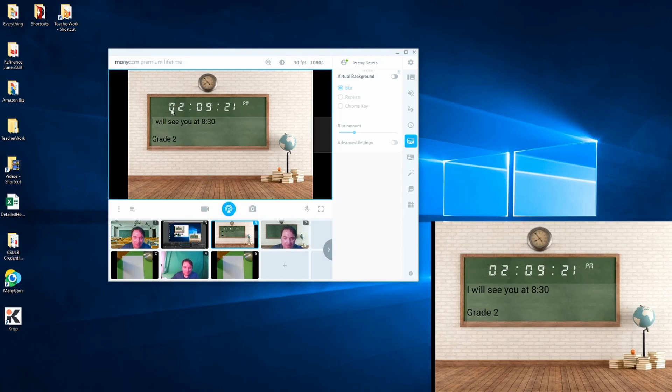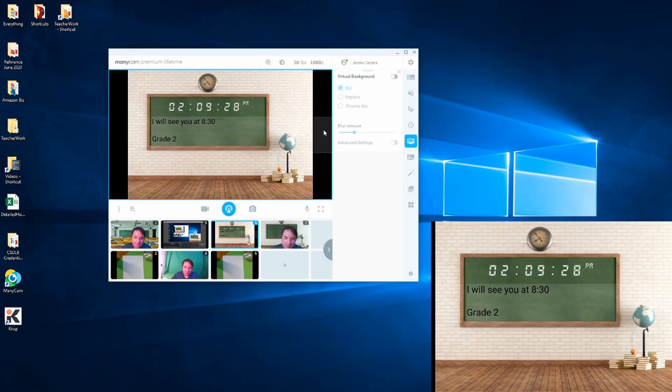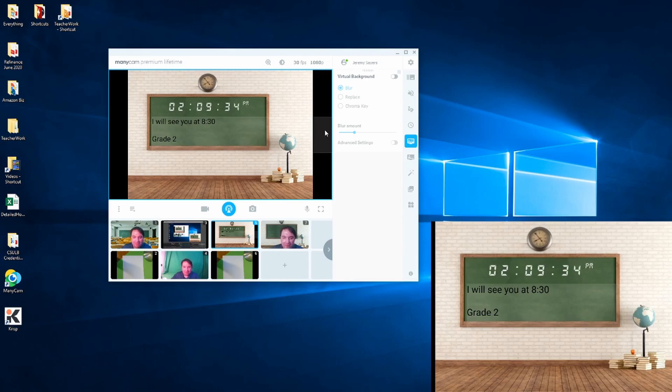And I can tell the kids what time it is, what time the class will start, maybe what grade level it is. I can actually put pictures on there. Basically, I can set this up however I want, any message I want.